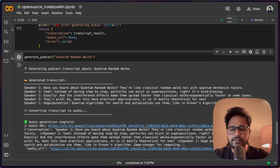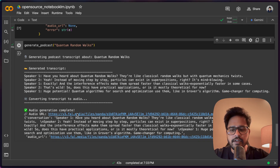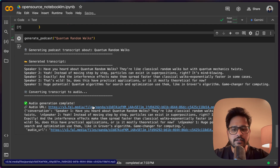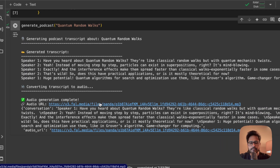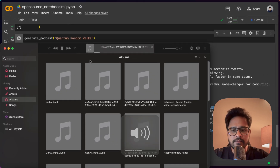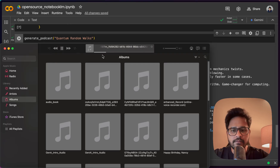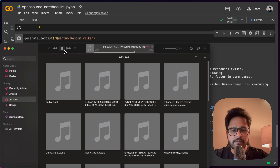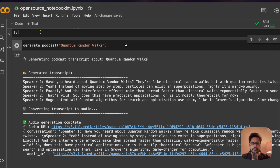It generated in just 43 seconds, which is great. We have the audio URL — let me click on it and listen to the quality of the speech. [Audio playback]: 'Have you heard about quantum random walks? They're like classical random walks but with a quantum mechanics twist. Instead of moving step by step, particles can exist in superpositions — it's mind-blowing. The interference effects make them spread faster than classical walks, exponentially faster in some cases. So does this have practical applications? Huge potential — quantum algorithms for search and optimization use them, like in Grover's algorithm. Game changer for computing.' As you can see, the quality of audio was also very good.